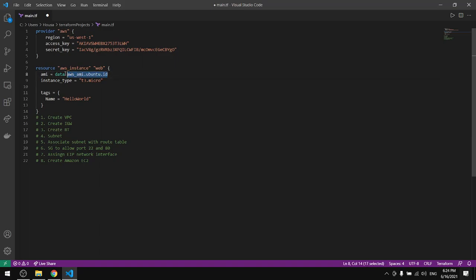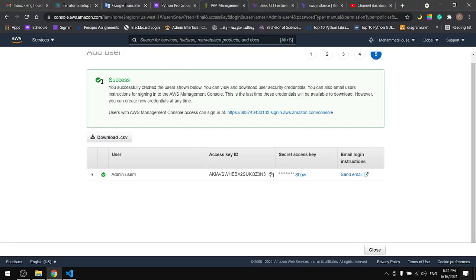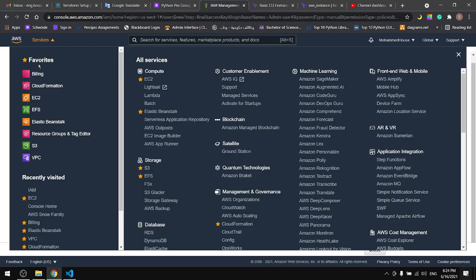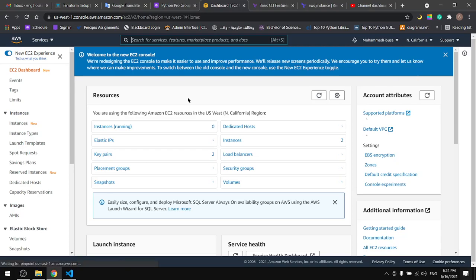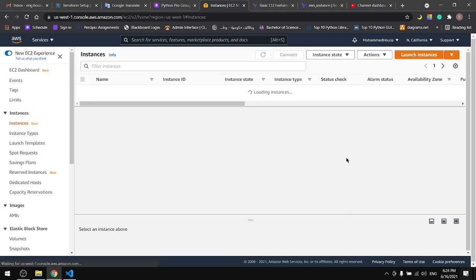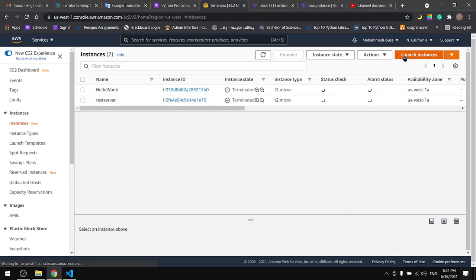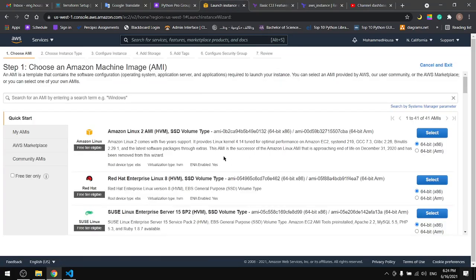First of all we need to put the image ID in here. I'll go to my AWS EC2 and instances, launch instance, and from here we can get the image ID.